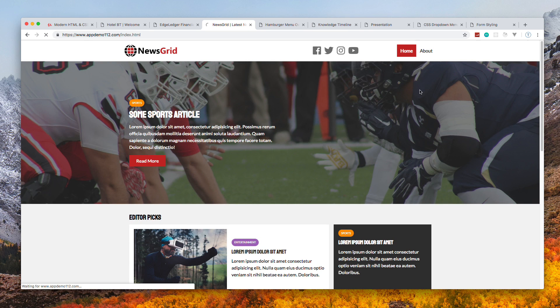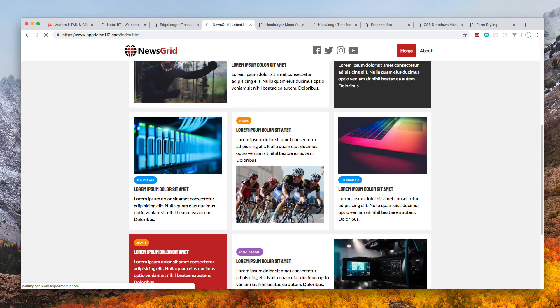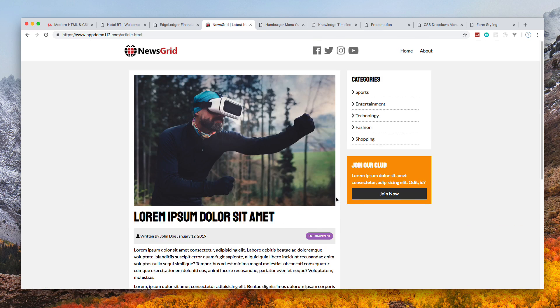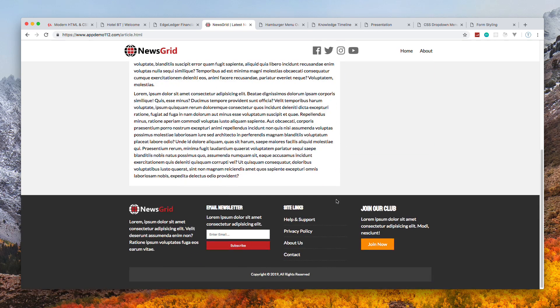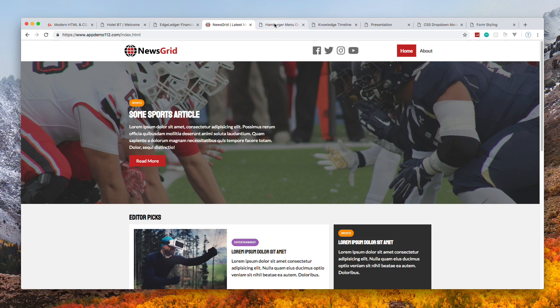It has an about page and a single article page. If you click on one of these, it takes us to the single article.